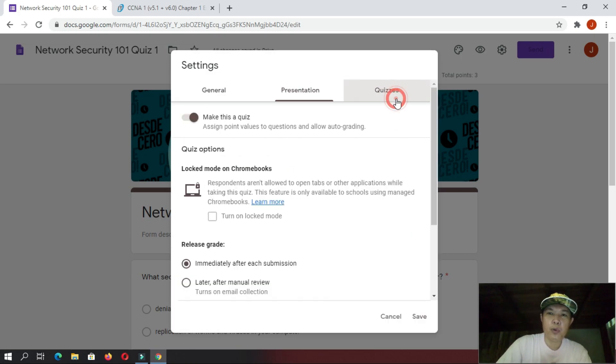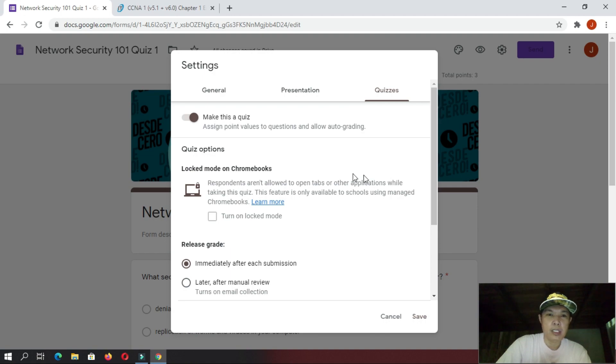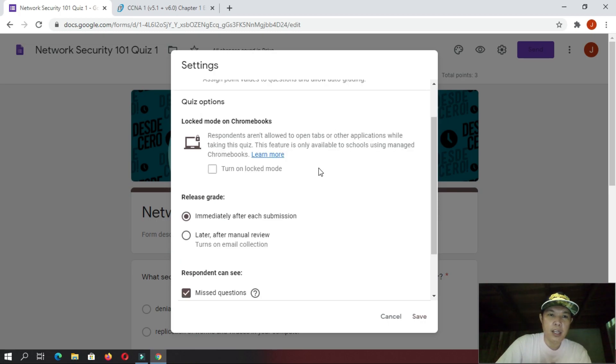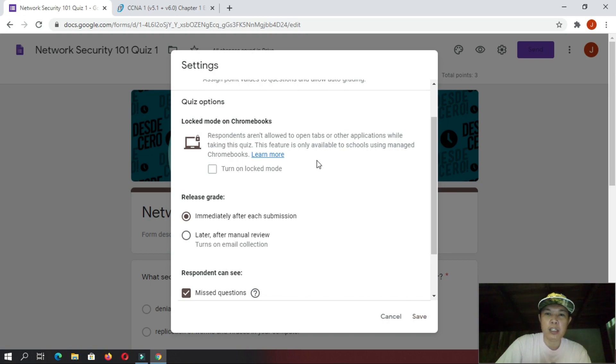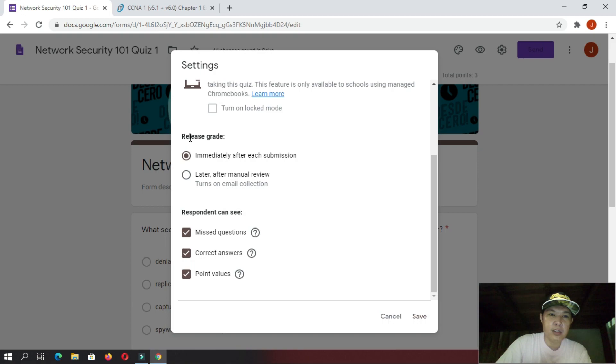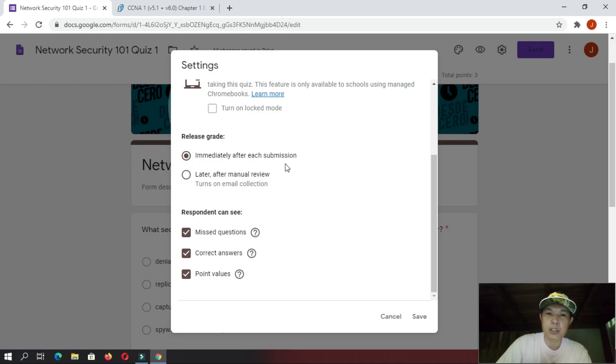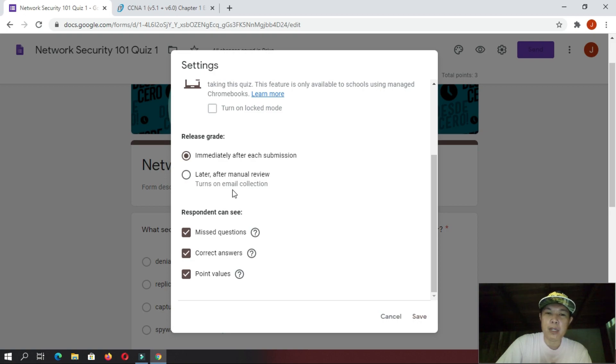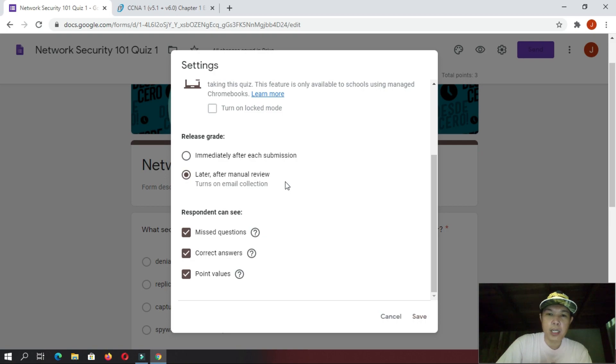And then, after that one, you go here, quizzes option. And then, here, make this a quiz. Assign point values to questions and allow auto grading. So, you must enable this one. And then, here, we have a quiz option here. Lock mode on Chromebooks. This is only schools that are using Chromebooks or students that are using Chromebooks. Because, in Chromebooks, if you will enable this one, respondents aren't allowed to open any other tabs other than the quiz itself. So, this is a great option. Now, next, here, on release grade, you can choose two options. If your quiz is only multiple choice, I recommend this one. Immediately after each submission, the student can see his or her grades. Now, if you have a short answer or a paragraph answer part on your quiz, then, I suggest you click this one later after manual review. Because, you need to manually check those questions, which requires short and paragraph answers.